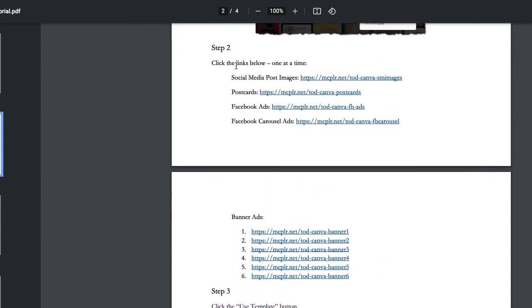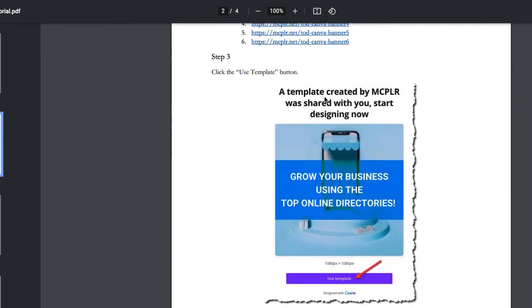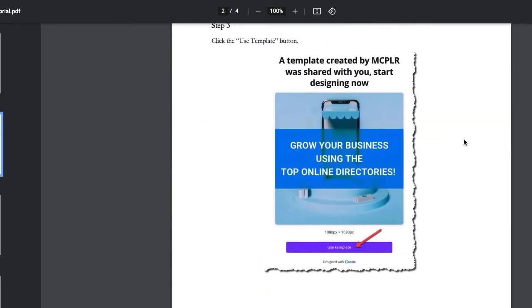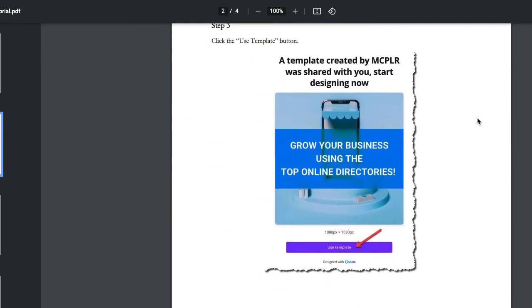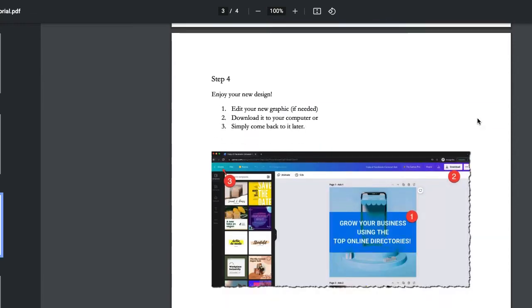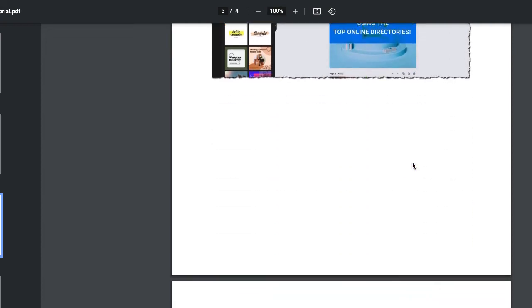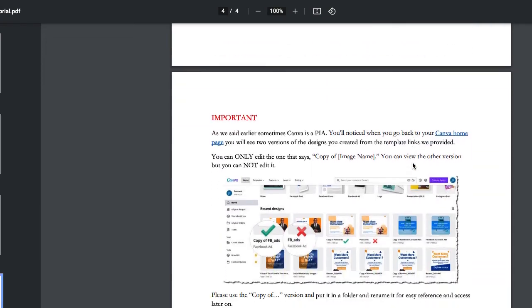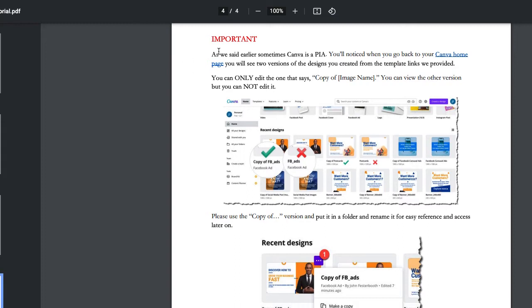And so we just give you some step by step instructions on how to use this. And when it says click one at a time, just click one, it's going to take you to the page and then follow these instructions. And it's important to click on the use template. And then you're going to be able to put it into your computer, into your own Canva and all that stuff.